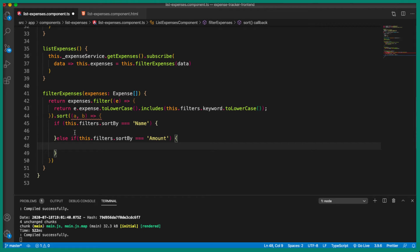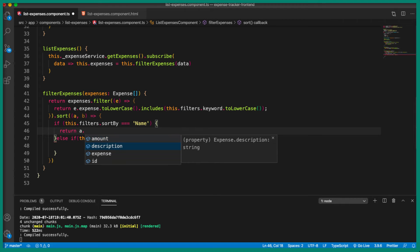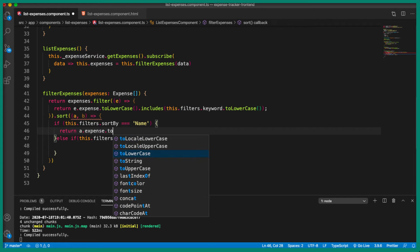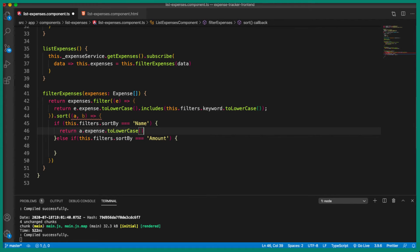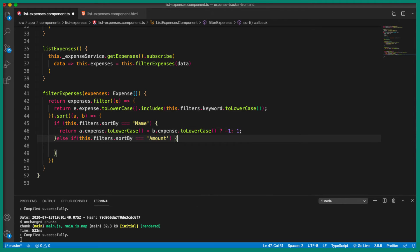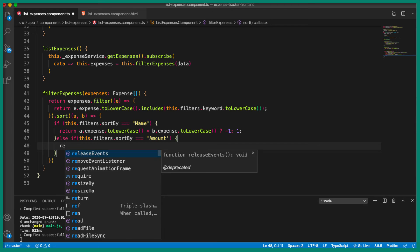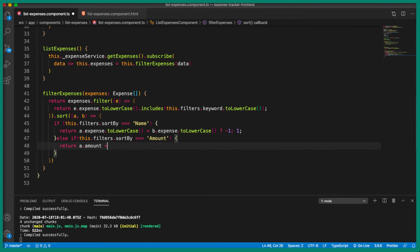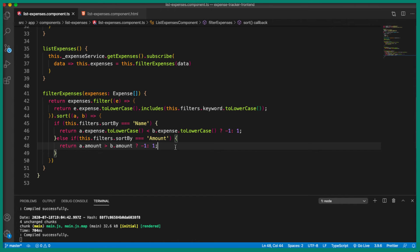For the name sort, the logic is: return a.expense.toLowerCase() < b.expense.toLowerCase() ? -1 : 1, which sorts in ascending order. For the amount sort: return a.amount > b.amount ? -1 : 1, which sorts in descending order. Let's save this and go to the browser to see what we get. By default it should be sorted by expense name in ascending order.